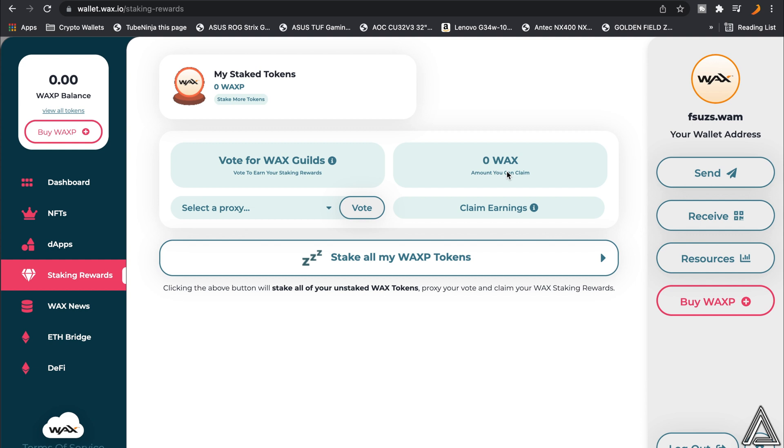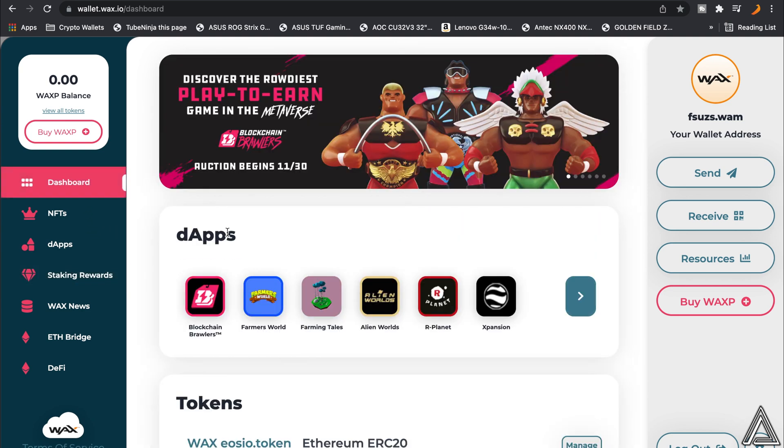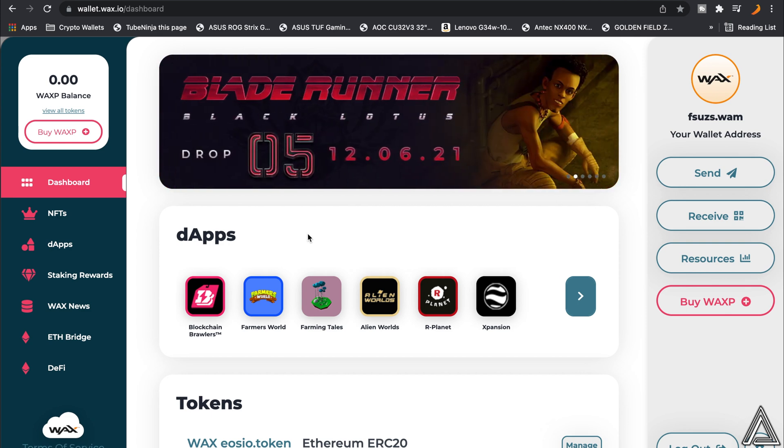It's a really cool application. Let me know if you guys want to learn more about this application, but I just wanted to show you guys how to quickly create your WAX wallet.